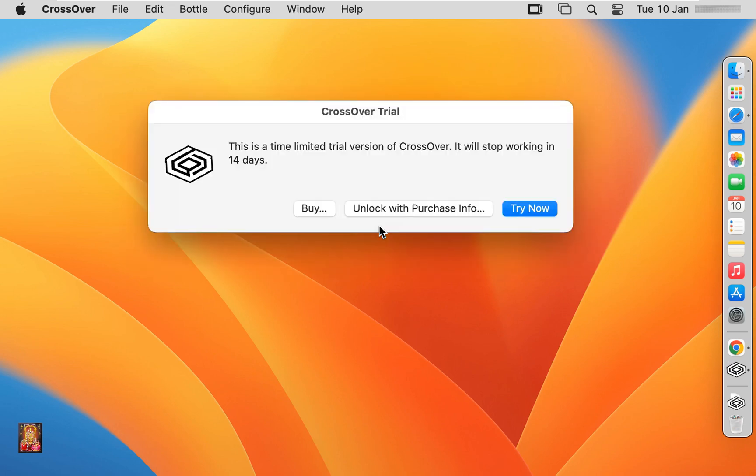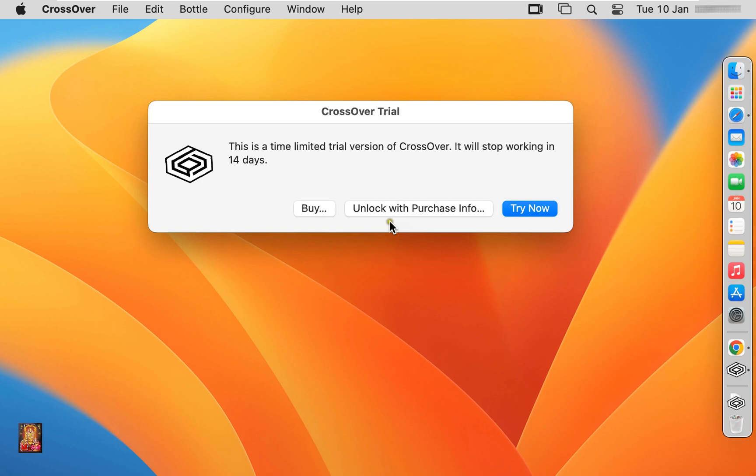CrossOver is paid software, it provides 14 days trial. If you want to purchase that software you can click on buy, but in this demo lab I will click on try now and use the trial version of this software. Click try now.